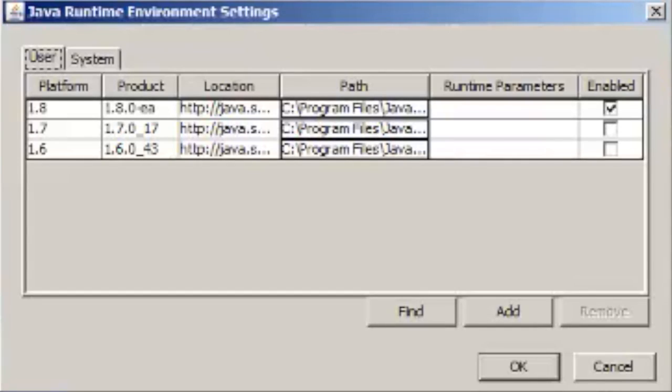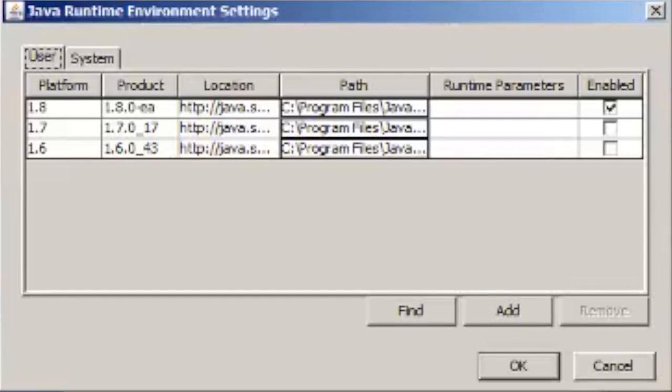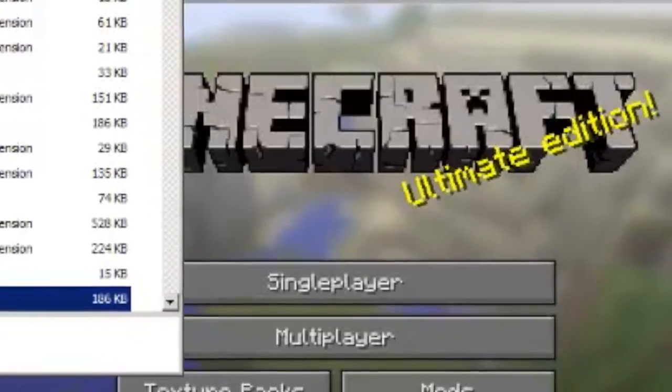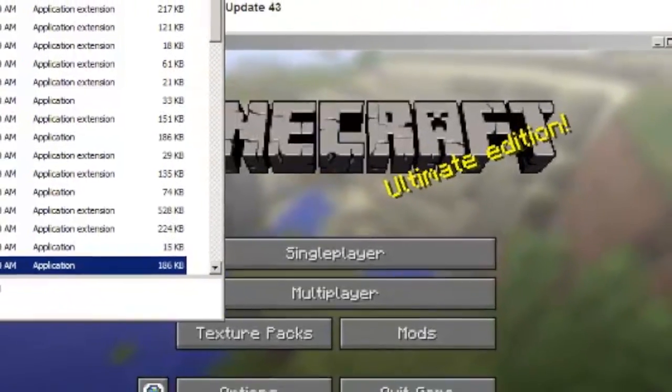If you had just 7 installed, then you'd want to uncheck 1.6. But if you have 8, 7, and 6, then uncheck 7 and 6, and check 8. And that'll make sure that anything using java uses java 8.